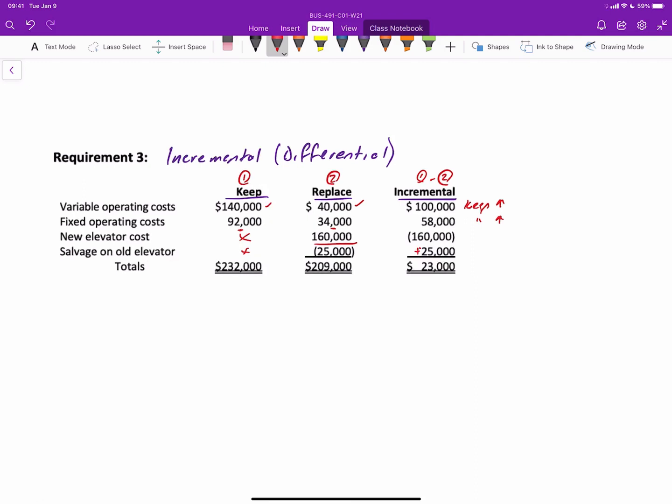So the total relevant costs associated with keeping the elevator are $232,000, and the total relevant costs of replacing the elevator is $209,000. Well, that's a difference of $23,000, which is also reflected here in the incremental column. You actually don't even need to calculate this incremental column unless you want to see line by line what the impact is. The point is by recognizing only the items that change: the variable costs that change, the fixed costs, the outlay for the elevator, and the salvage value on the old elevator.